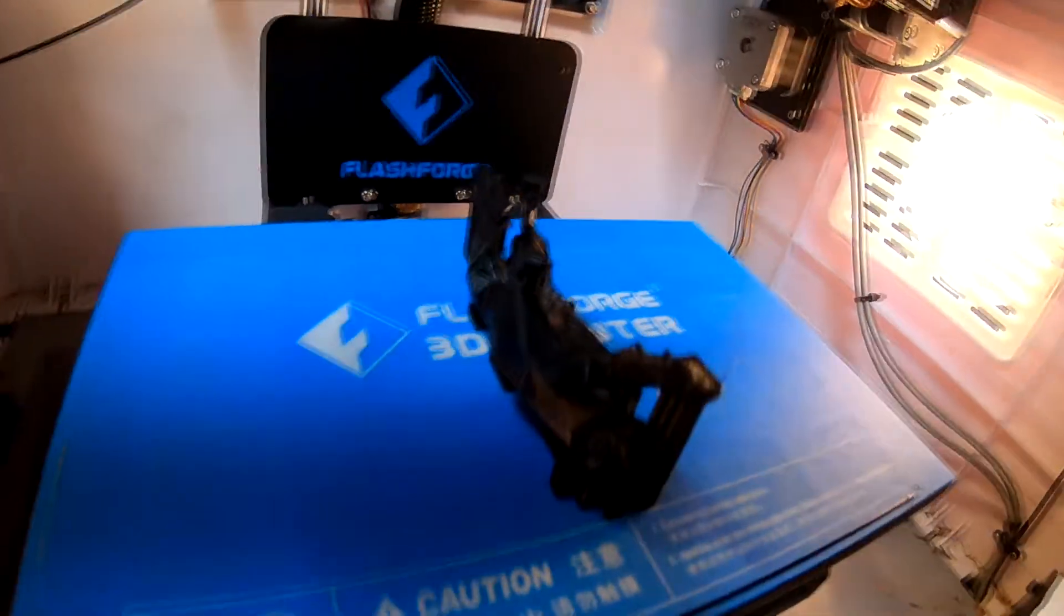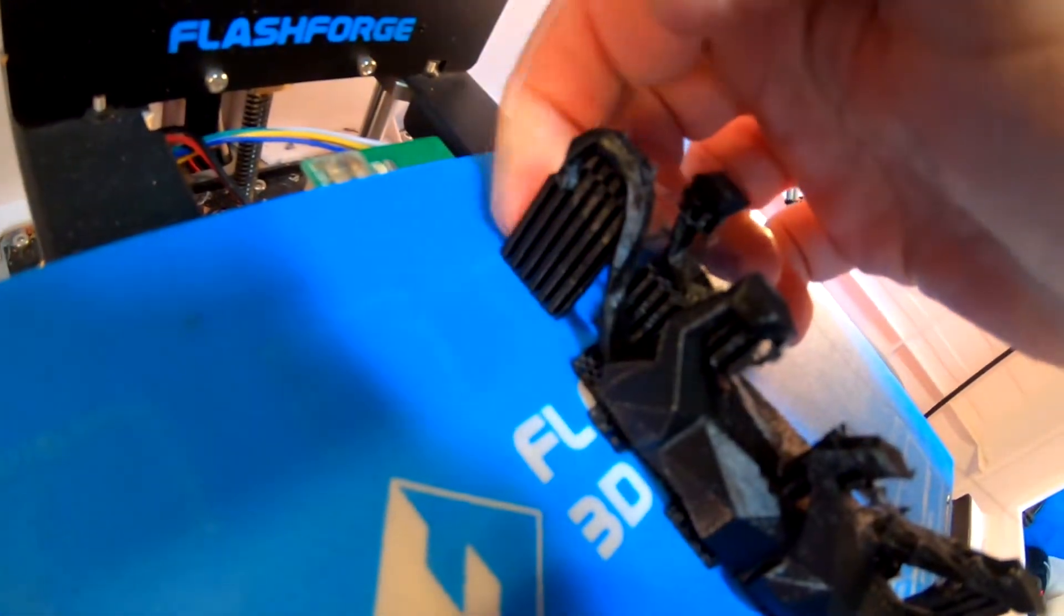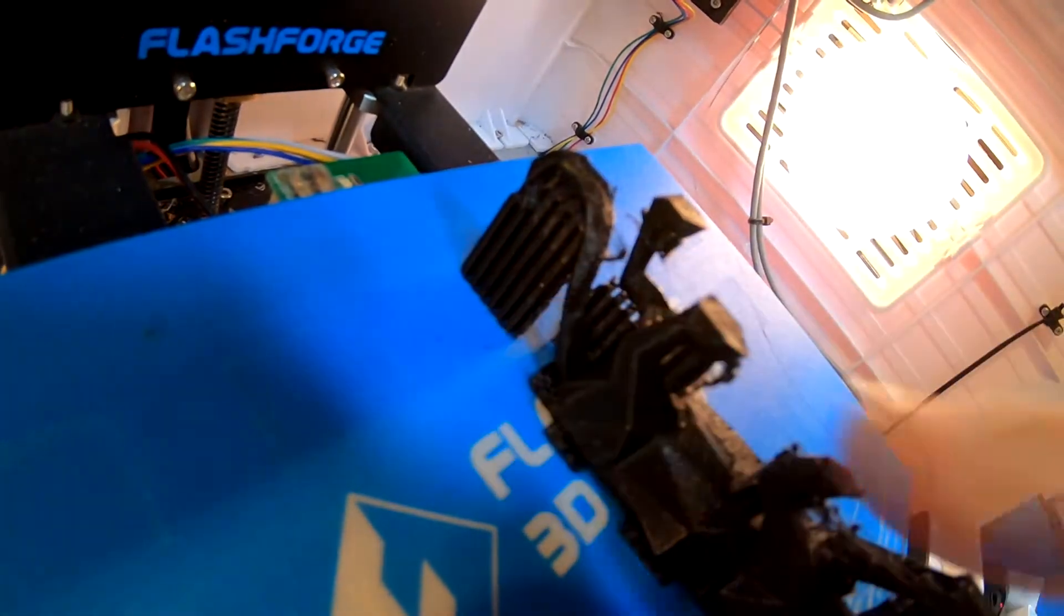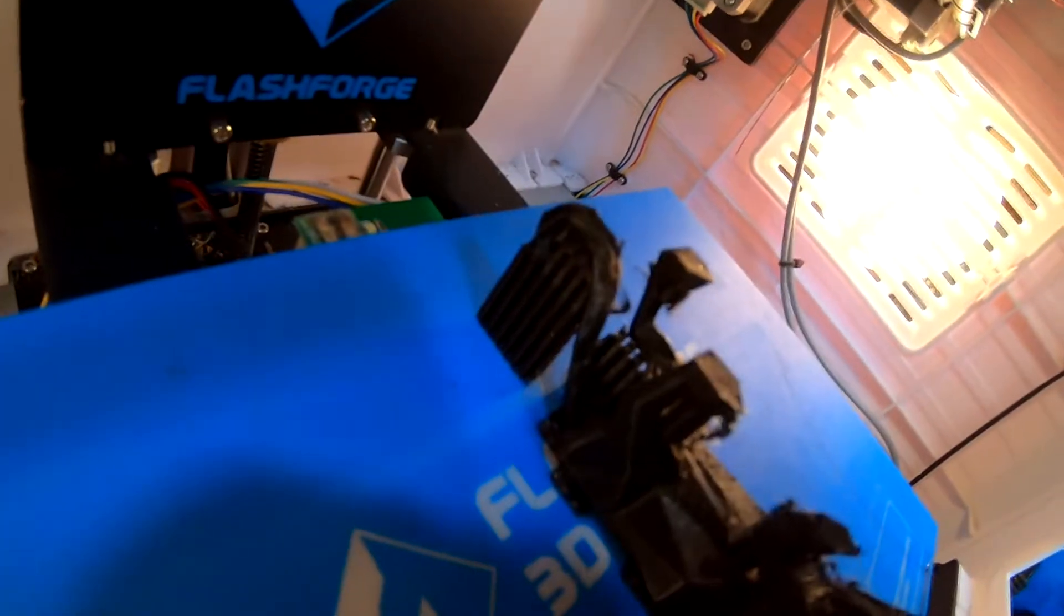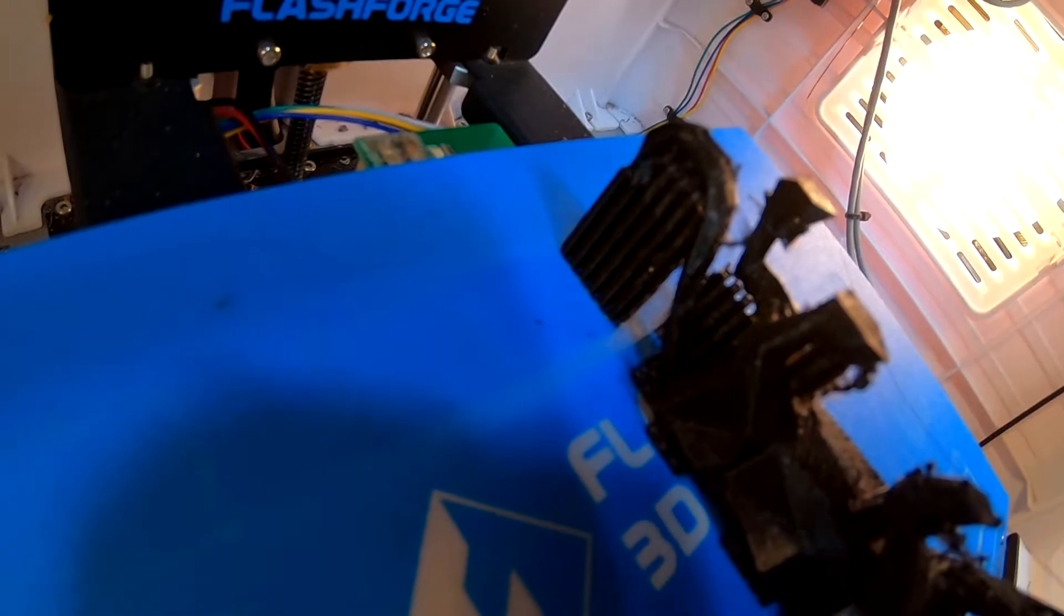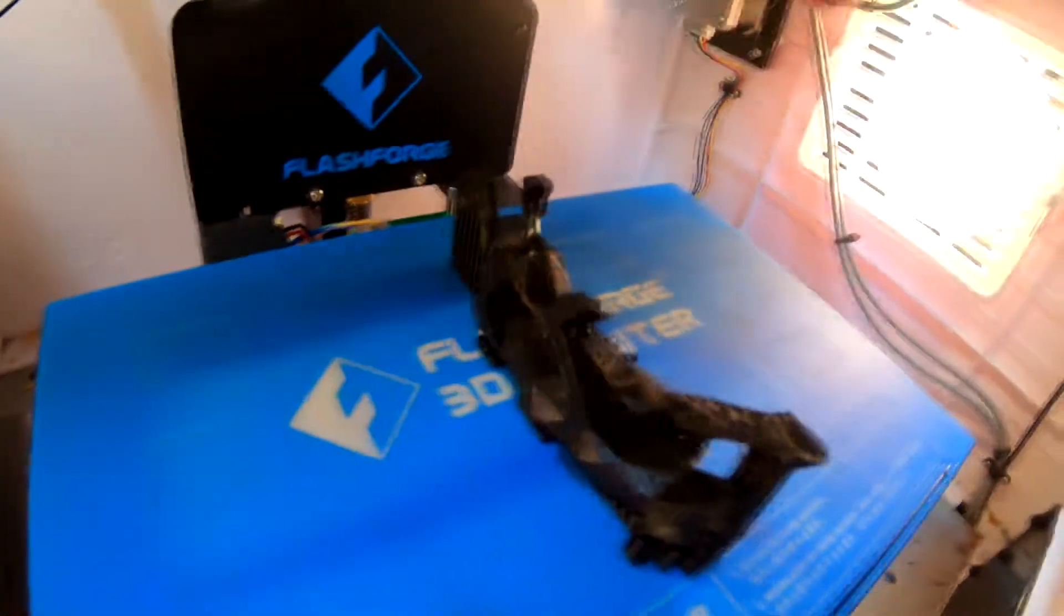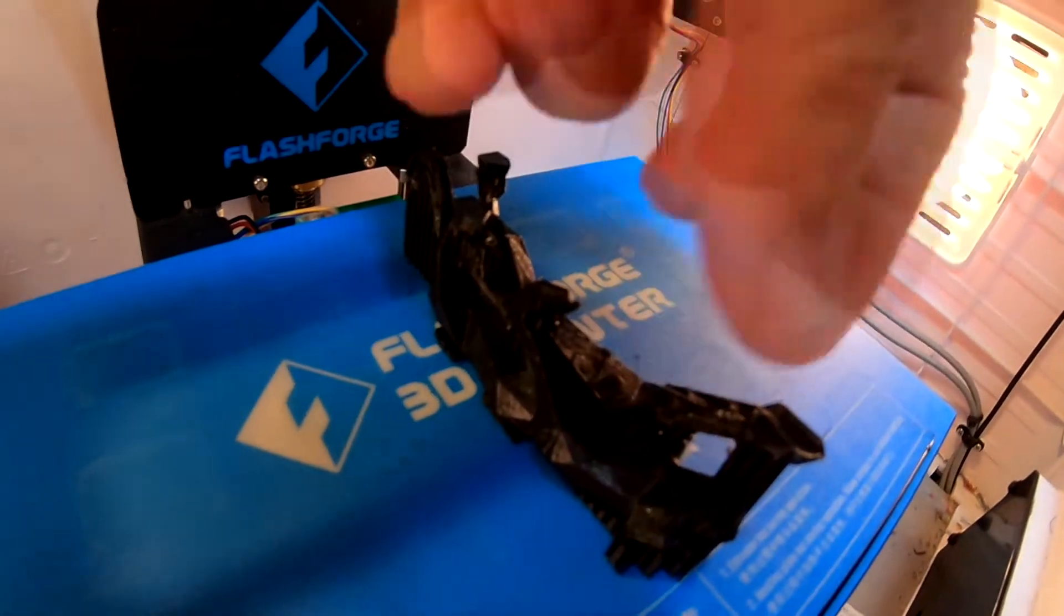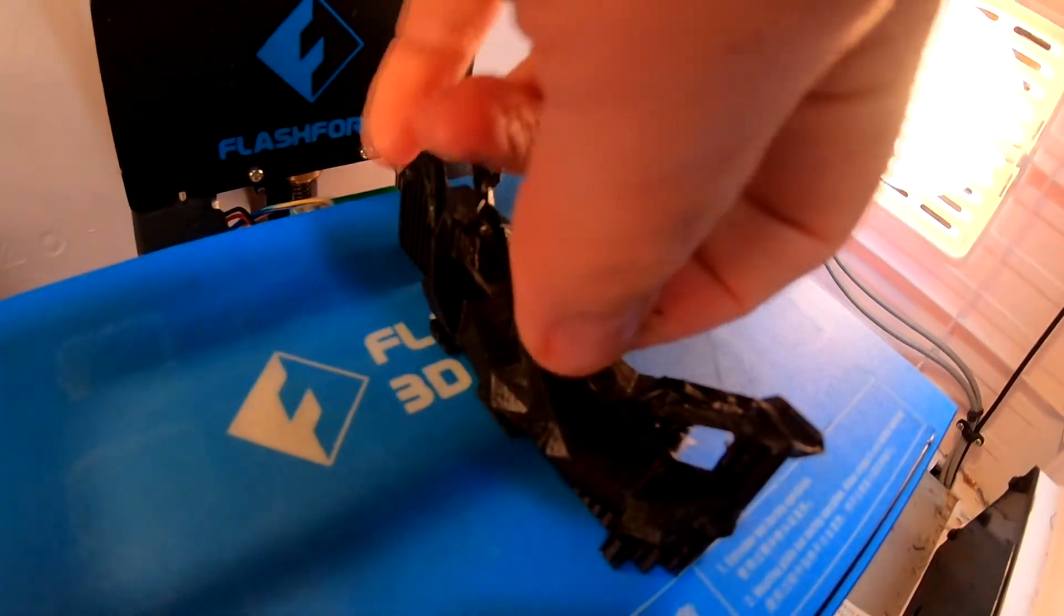So this is the Panther printed with supports. As you can see on the back, there's a big giant support for the tail back here. These little squiggly S lines is the support design that S3D does. I've got a bit of stringing here between the legs, but I don't want to worry about that.